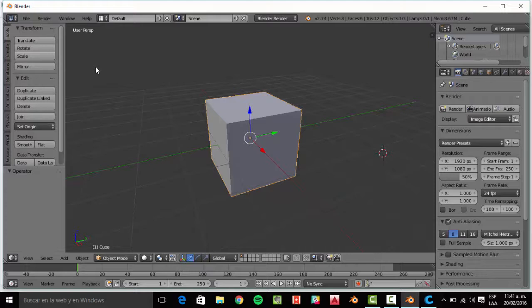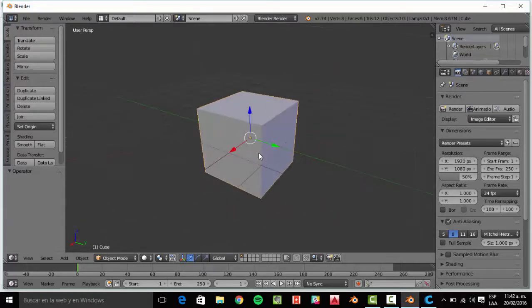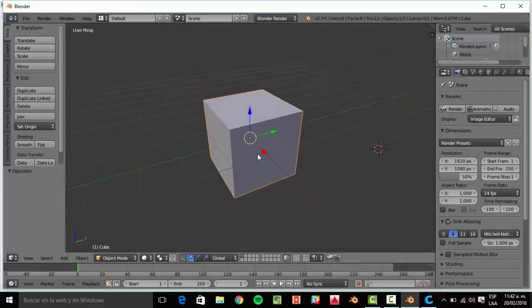In the last software, AutoCAD, I told you that AutoCAD is the software I am working with, and now we are going to use Blender to add text to this cube, to this object.